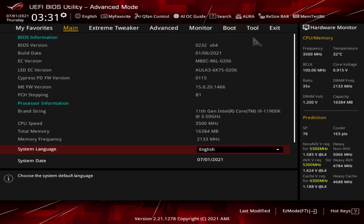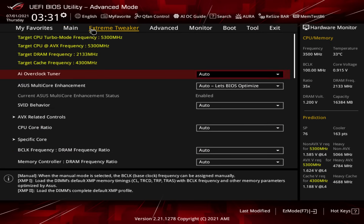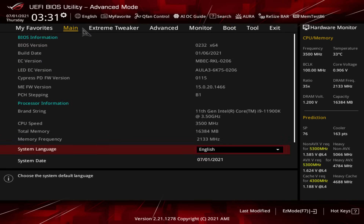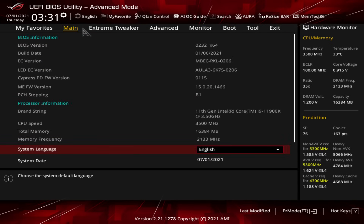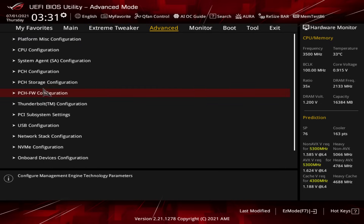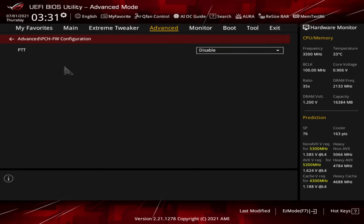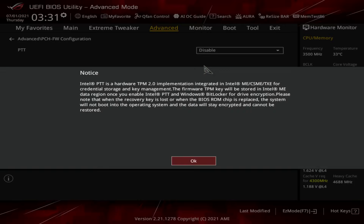You have all these tabs up here that you can select just with the mouse by clicking on them, or you can use the arrow keys on your keyboard to cycle through them. Now what we need to do is go over to the Advanced tab and go down to PCH FW Configuration. You select it, click, and then we see PTT. We need to enable this, so we go over here, click on the little dropdown, click on Enable, and it gives you a notice — you hit OK.